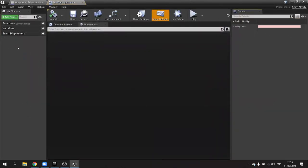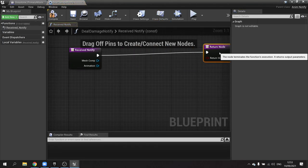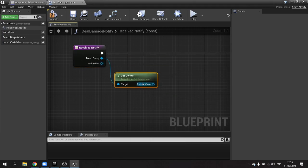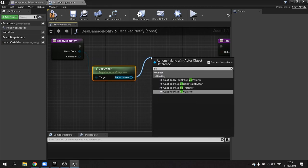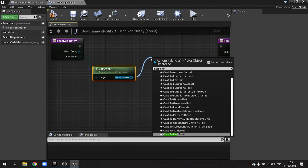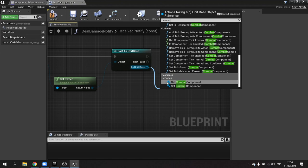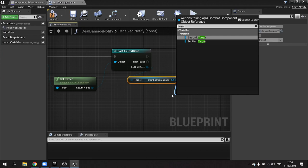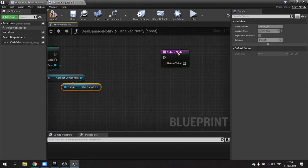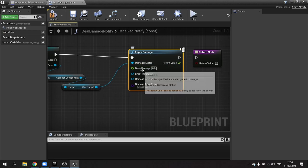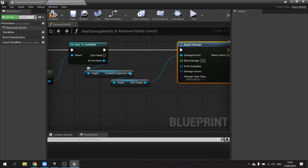On the deal damage notify we override receive notify. We get the mesh comp, get the owner of this - which gives us the unit that's currently attacking - then cast to our unit base. The reason we need to cast is to get access to our combat component, which has a target on it. From the unit base we drag out and get the combat component, then get their target, and this is who's going to receive damage. We call apply damage and set the damaged actor to the unit target.